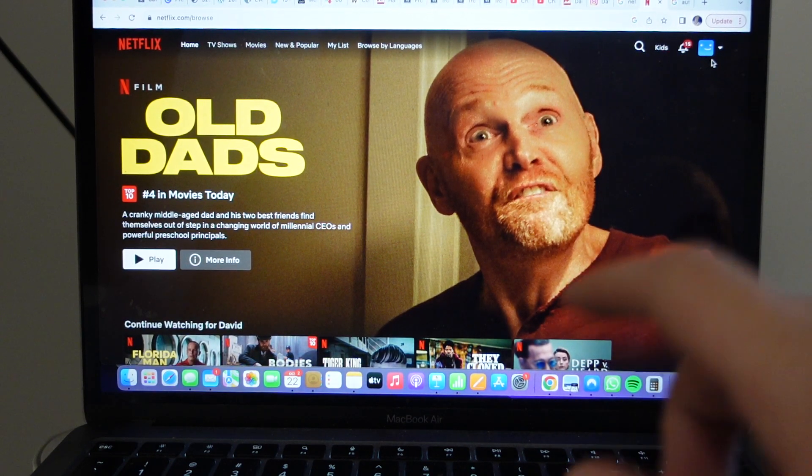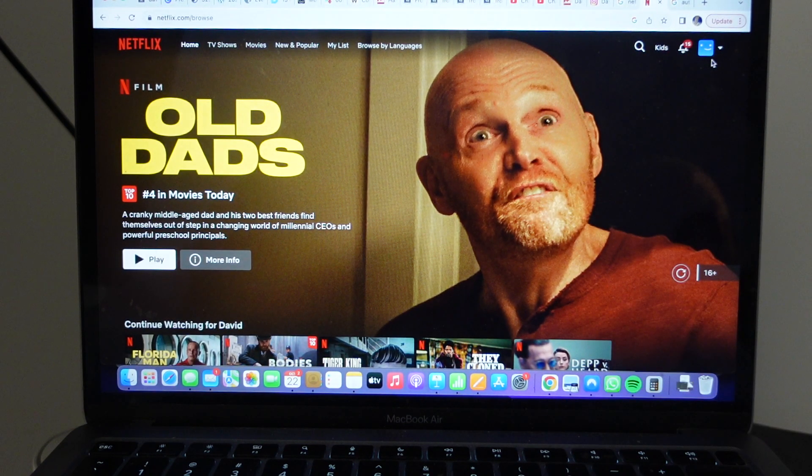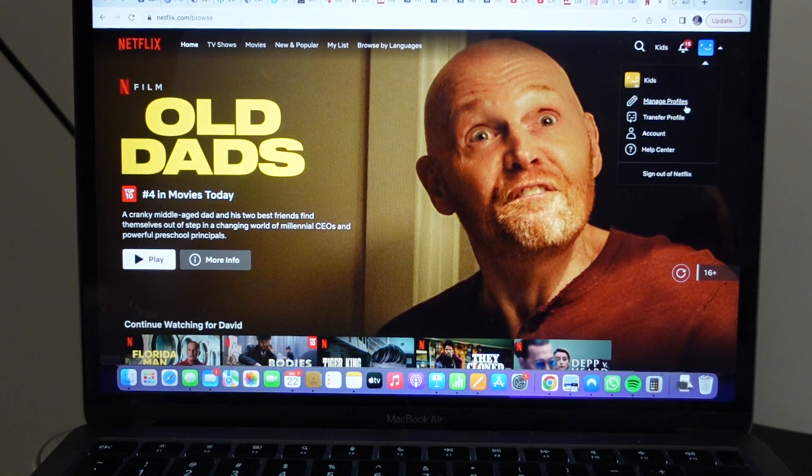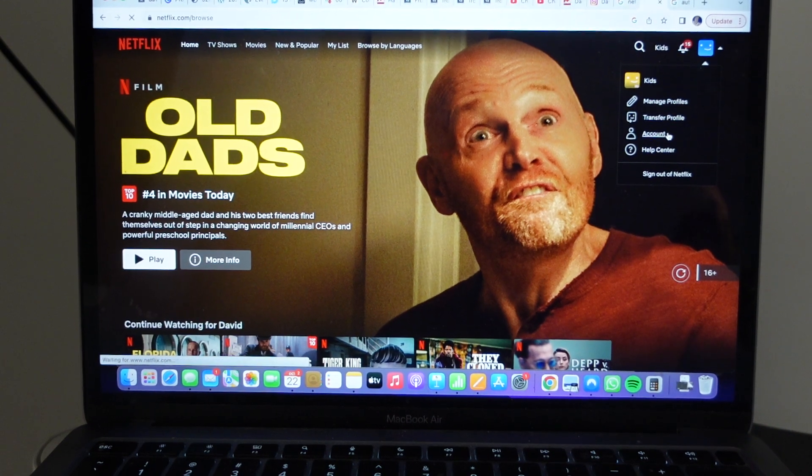So if you want to change it, you can just go up to the top right to this profile, then go down to Account.